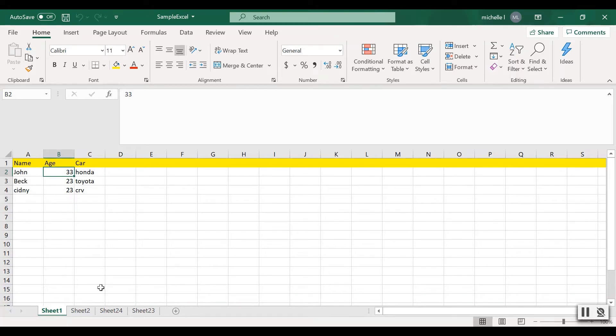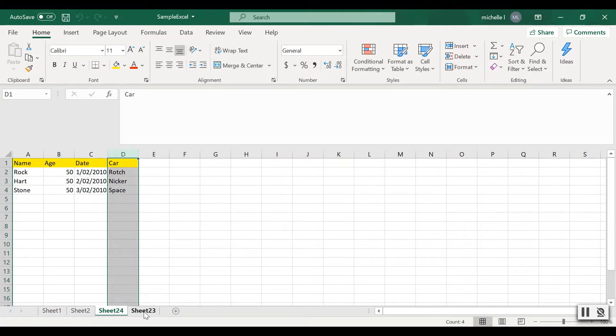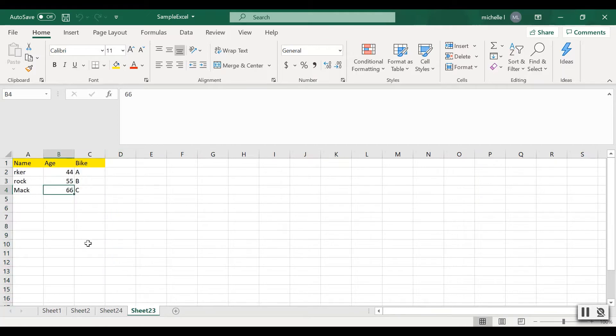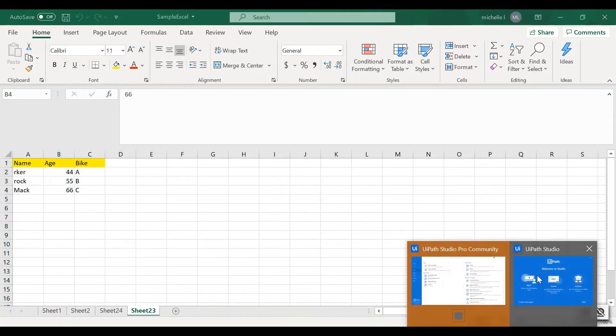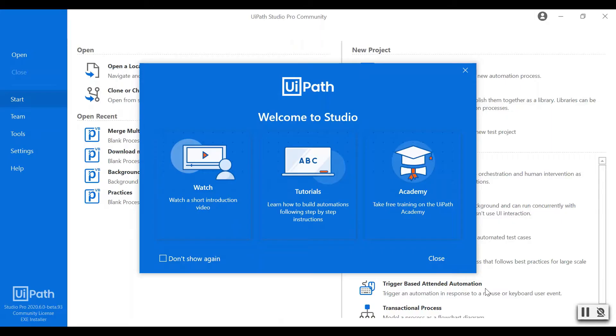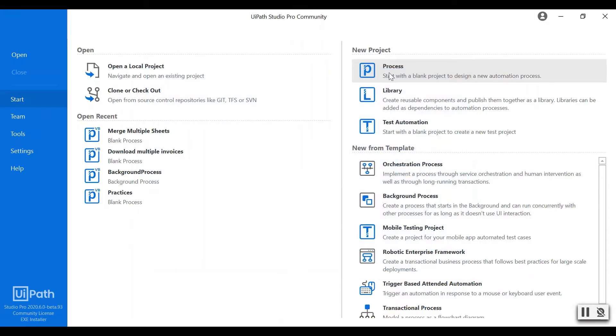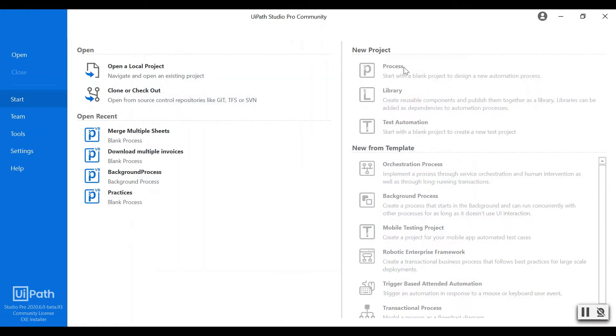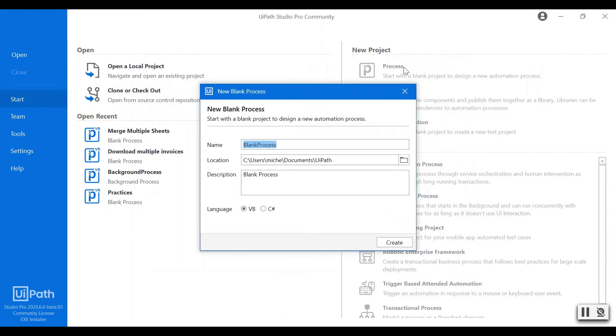Hello there, in this video I'm going to show you how you can easily combine multiple Excel sheets into one using UiPath. First thing I'm going to create a new process in UiPath.